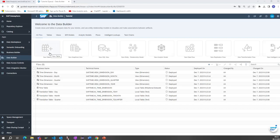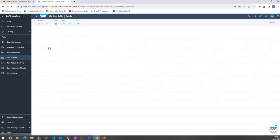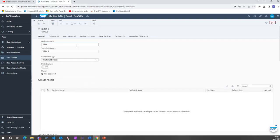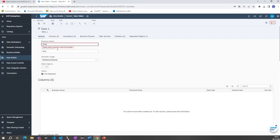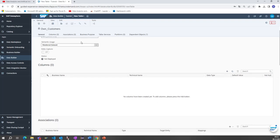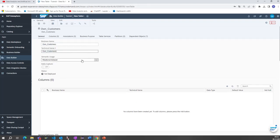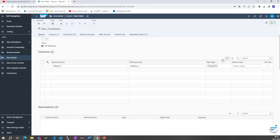Today we would like to focus on the Data Builder. This can be found on the left side by clicking on Data Builder. The table section is the main part where you can design or create new tables and also adjust existing tables. By clicking on the icon, a new screen is prompted where you can give the table a name — let's call it 'OwnCustomers'. The technical name is directly inserted.